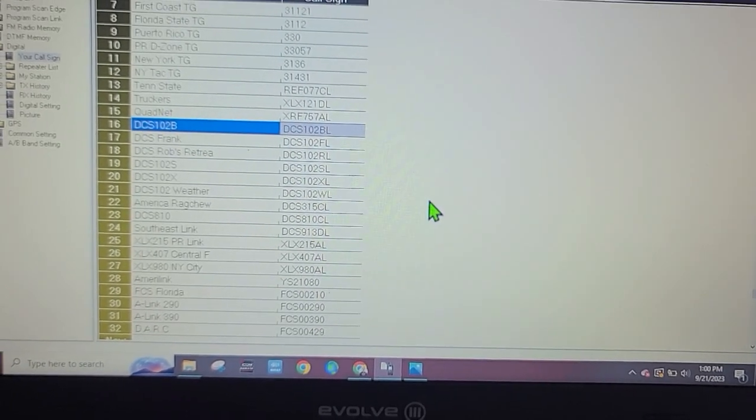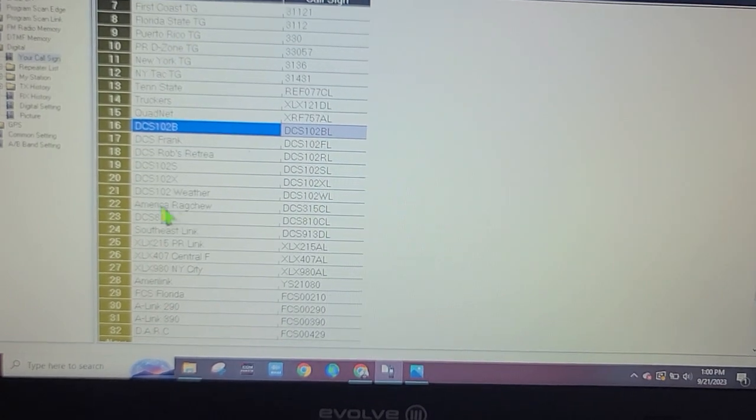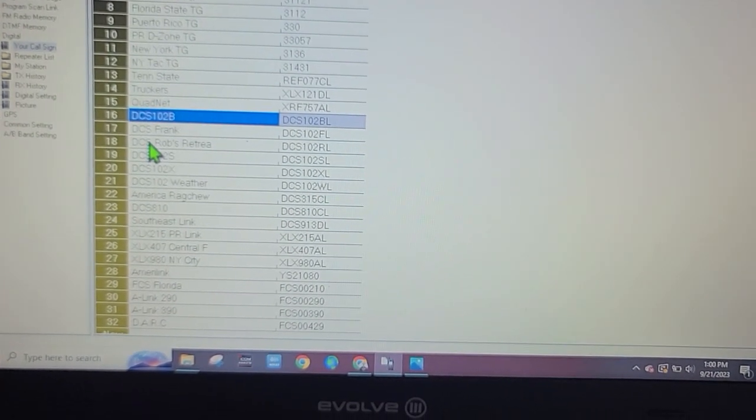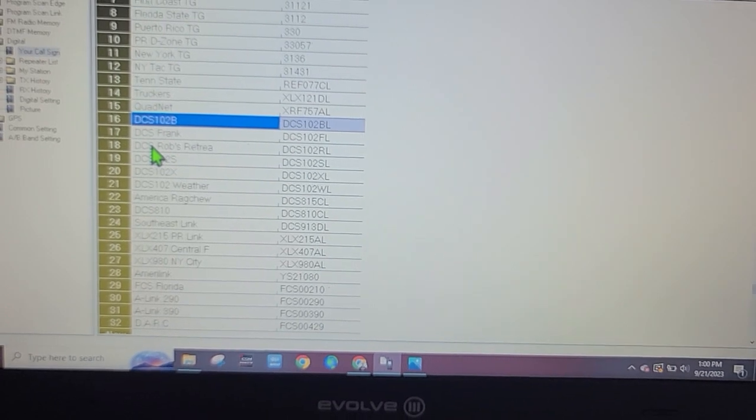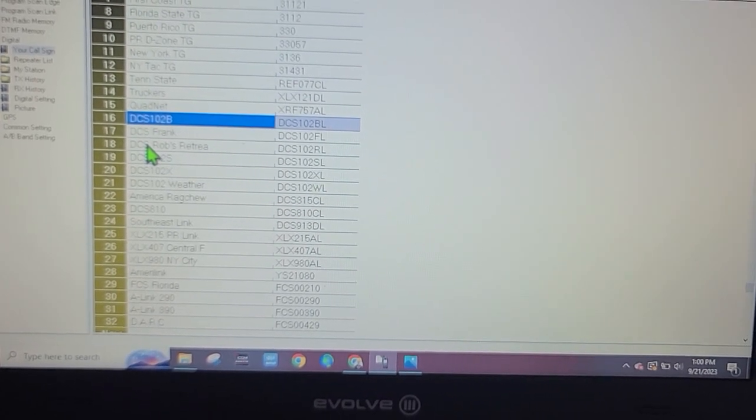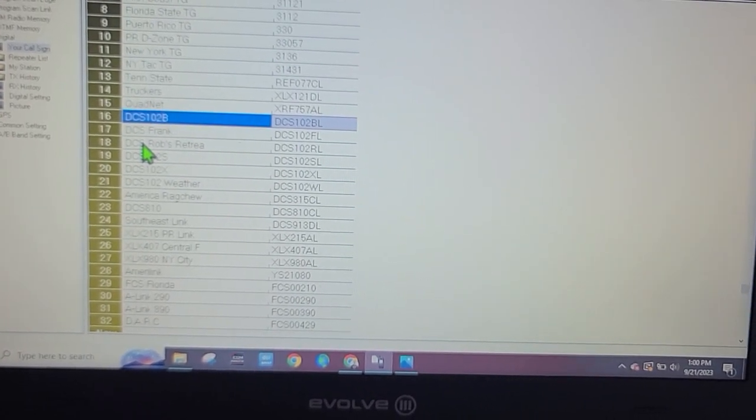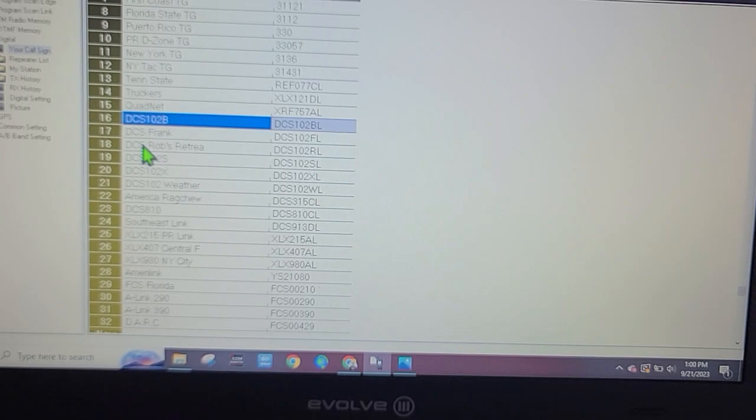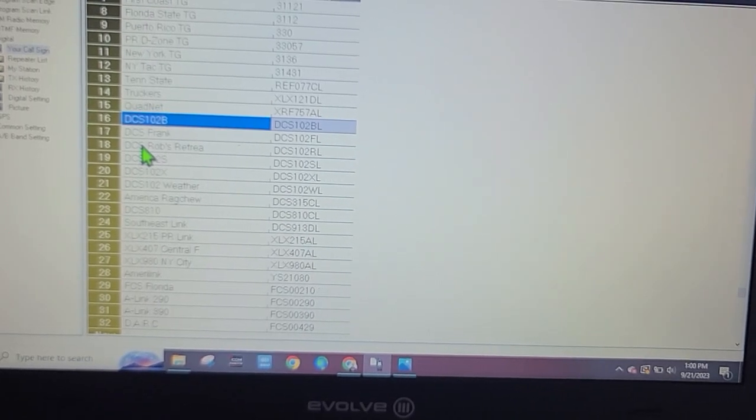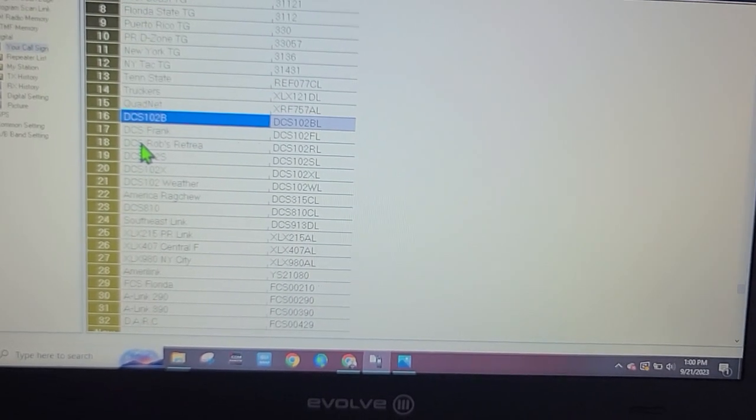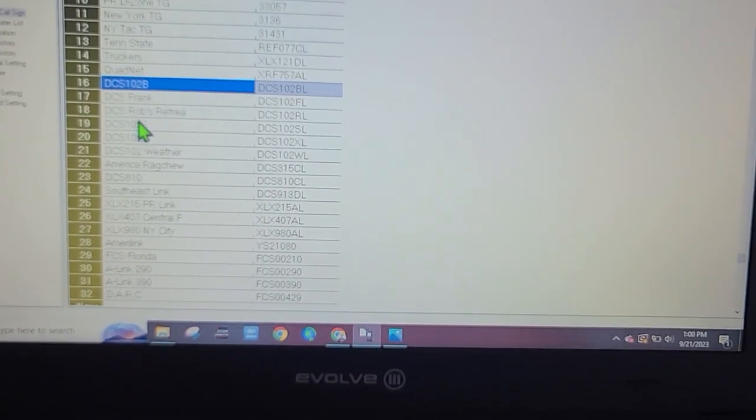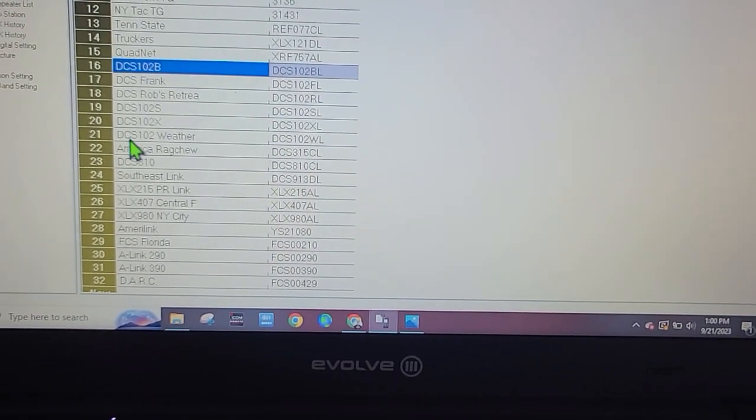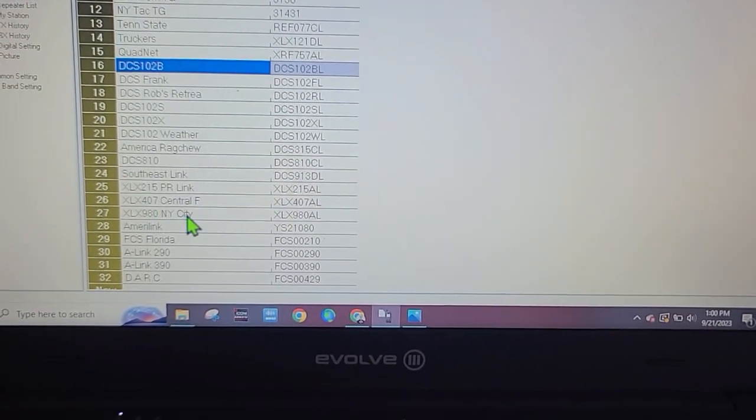What we want to do is add some more reflectors. I was going through a list and this one looks like it might be fun - it's called Zombie Apocalypse XLX 711. Let's program that and use that to show you guys how to do it.